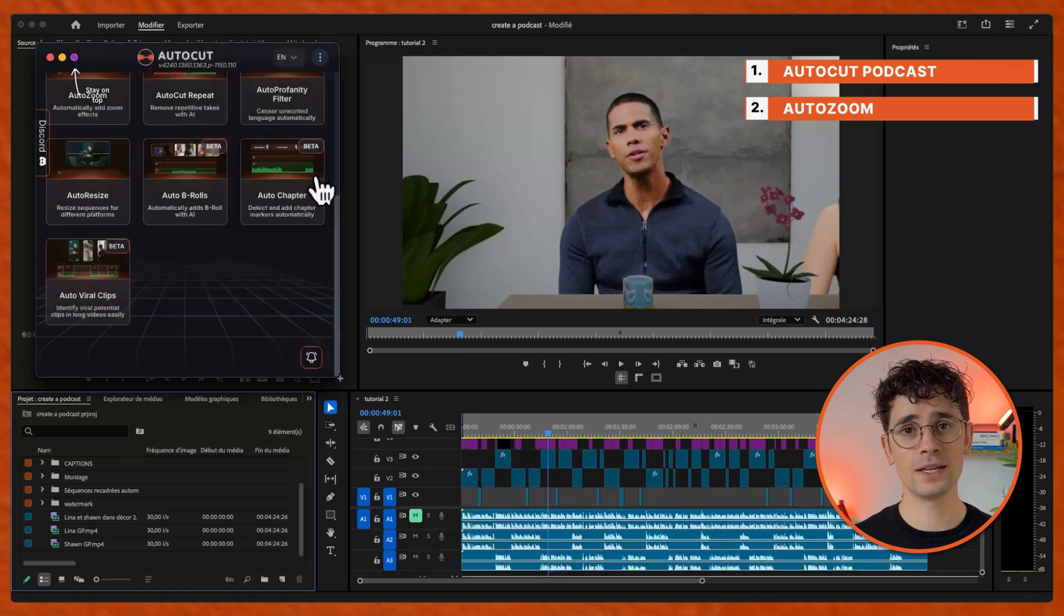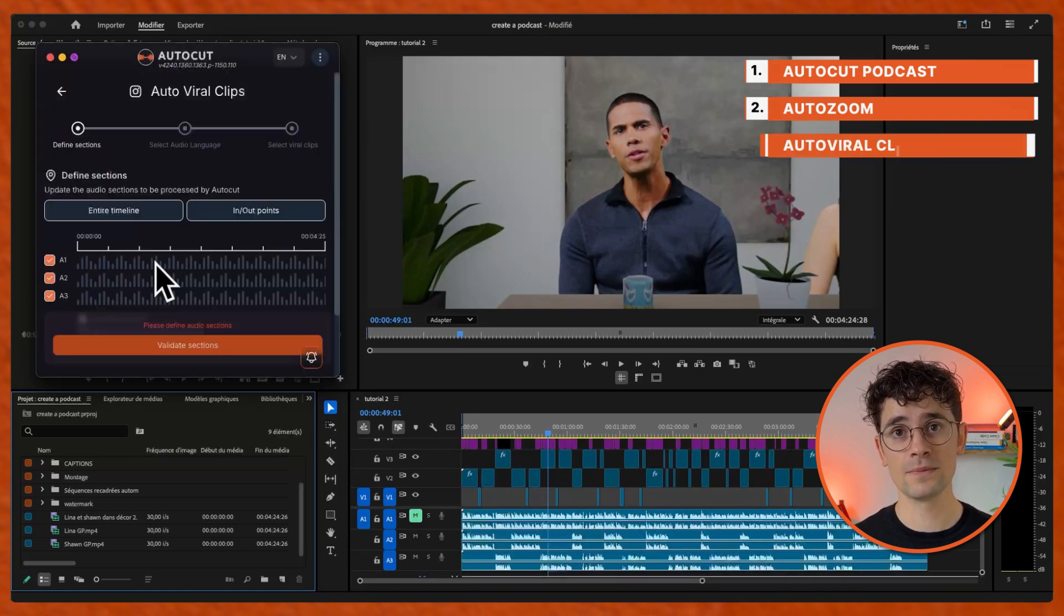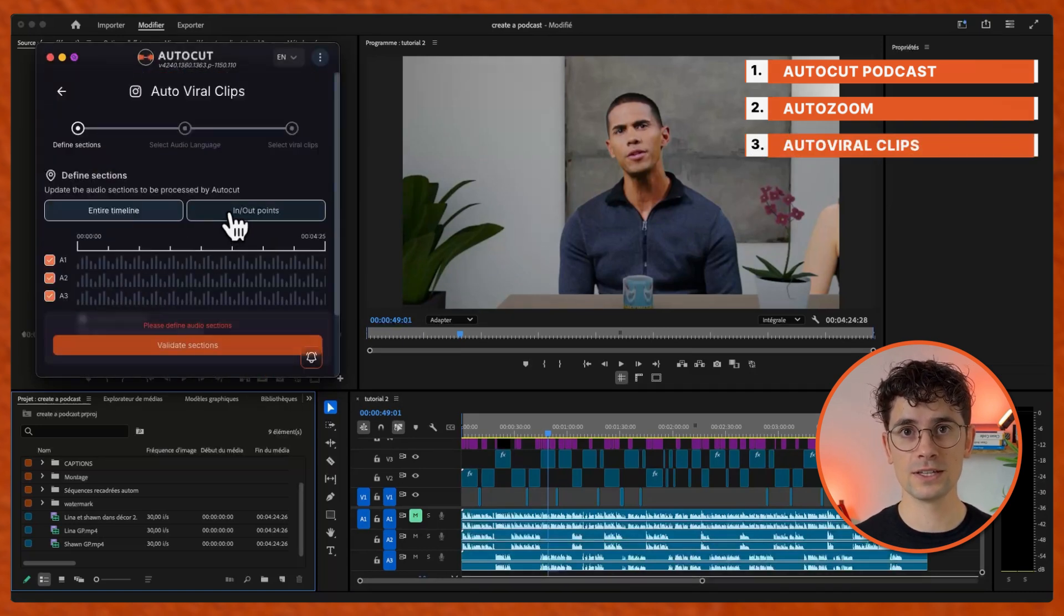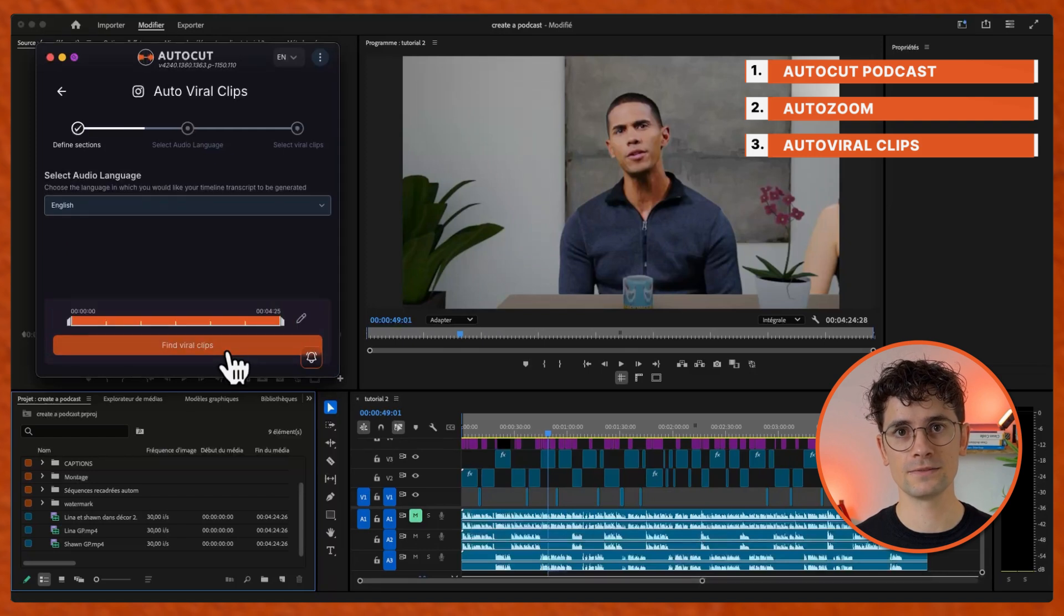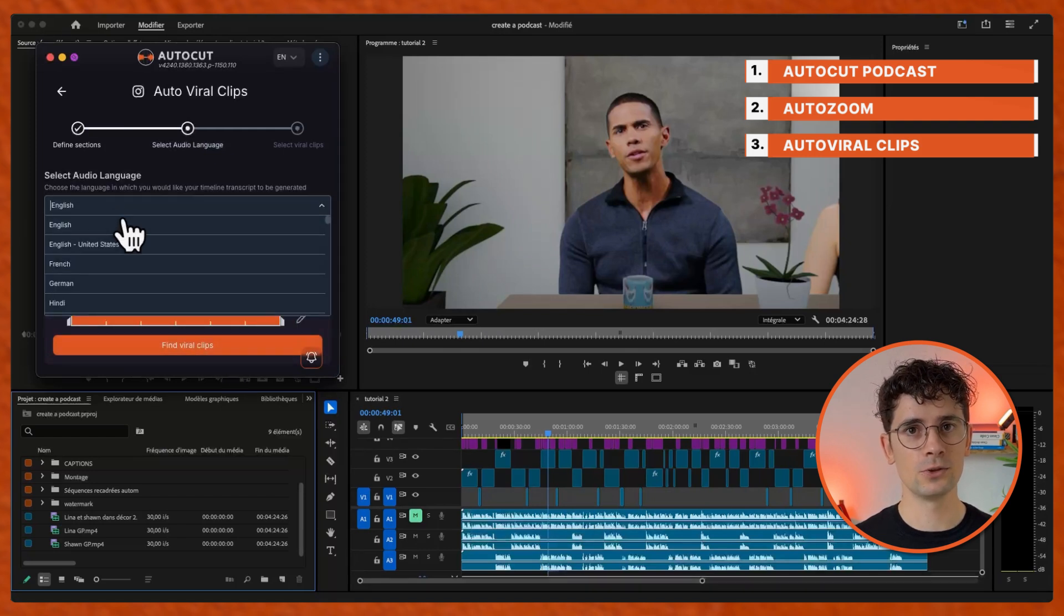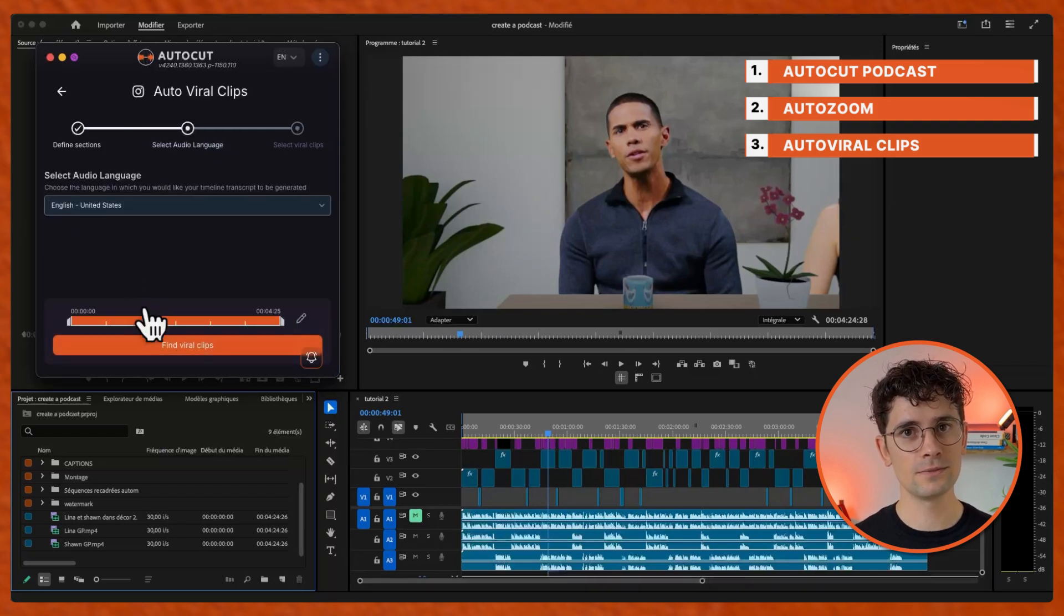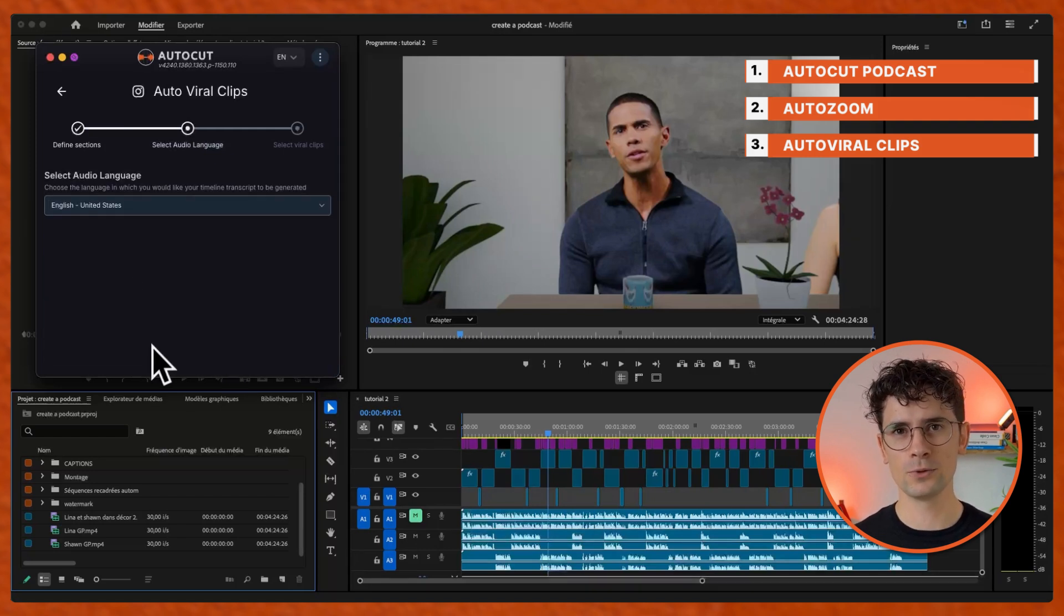Go back and select auto-viral clips, choose your section again and validate it, select your language, find viral clips.